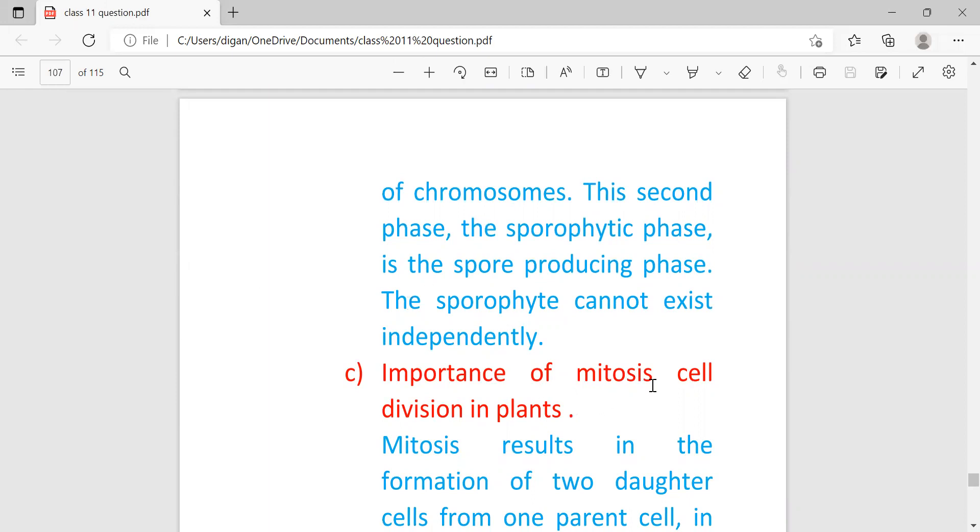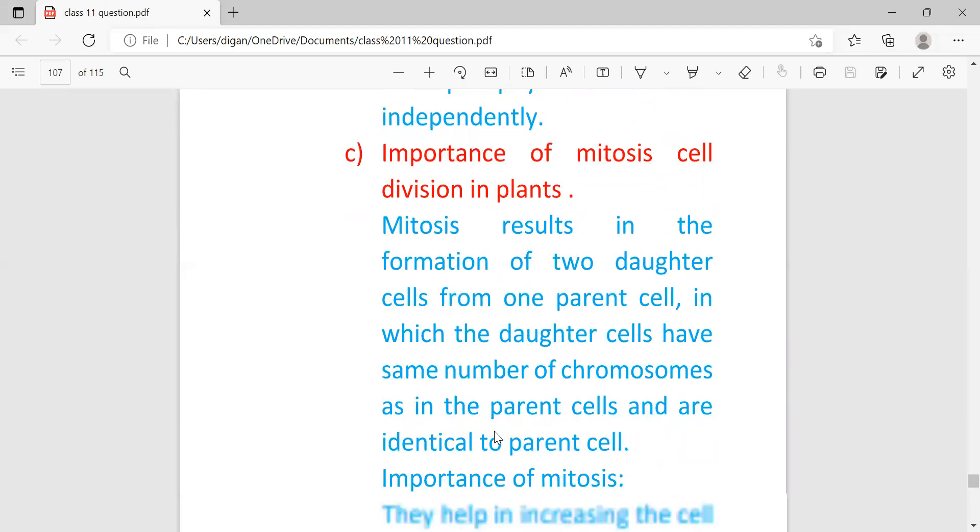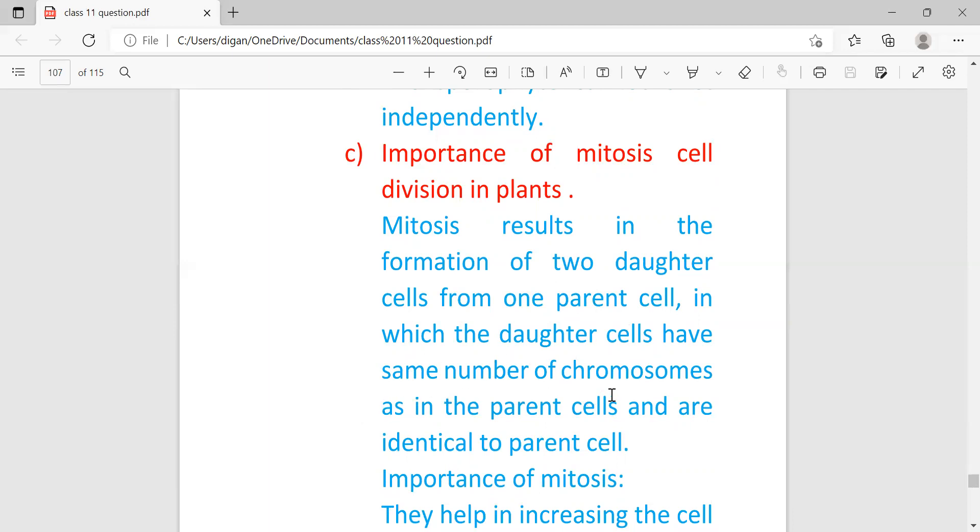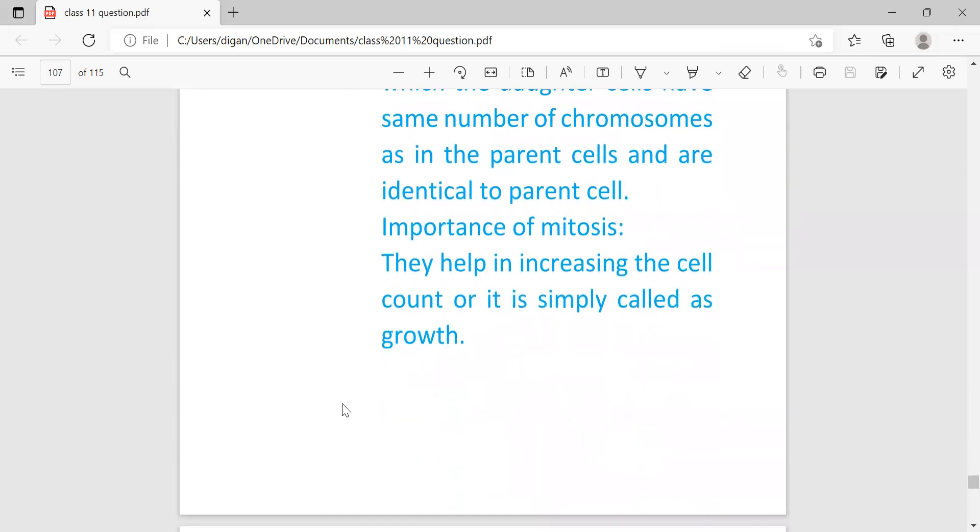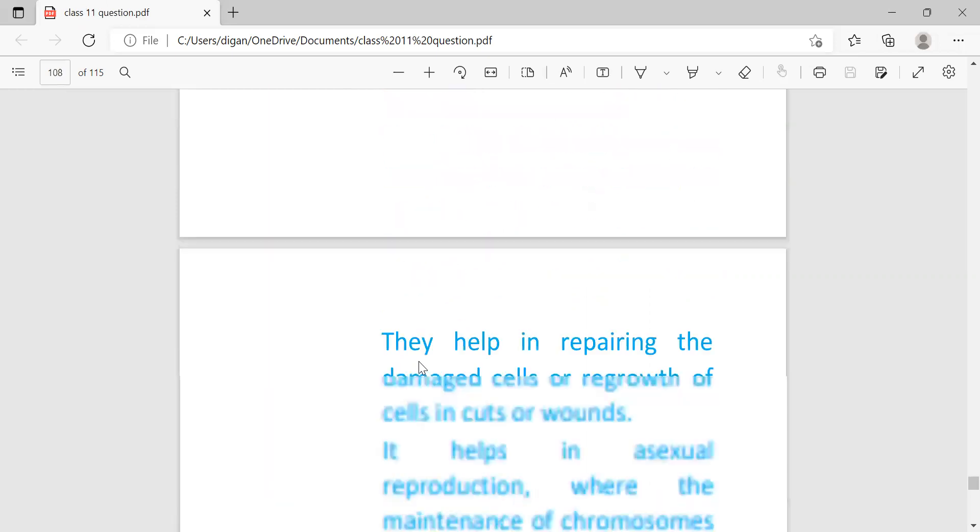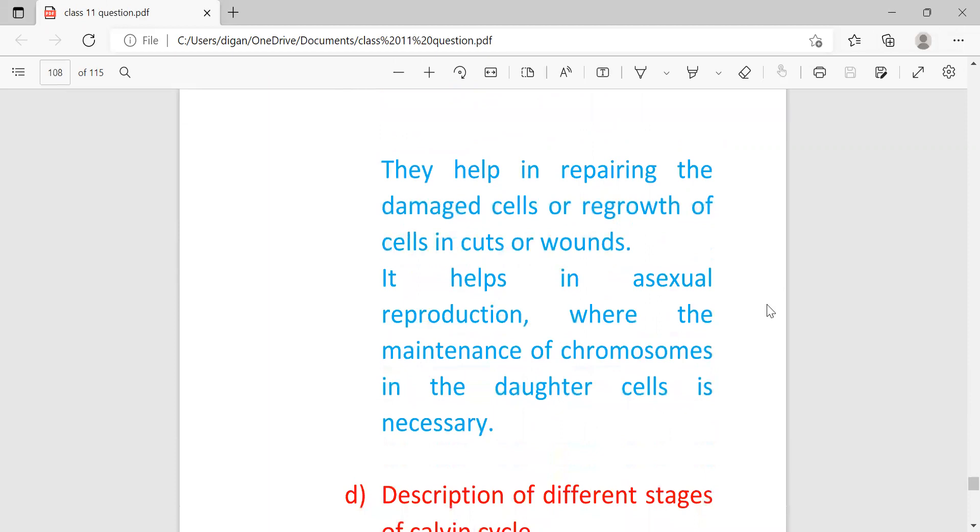Importance of mitosis cell division in plants. Mitosis results in the formation of two daughter cells from one parent cell, in which the daughter cells have the same number of chromosomes as the parent cell and are identical to the parent cell. Importance of mitosis: they help in increasing the cell count or growth, meaning they help in the growth of the body of the organism. They help in repairing damaged cells or regrowth of cells in cut or wounds. It helps in asexual reproduction where the maintenance of chromosomes in the daughter cells is necessary.